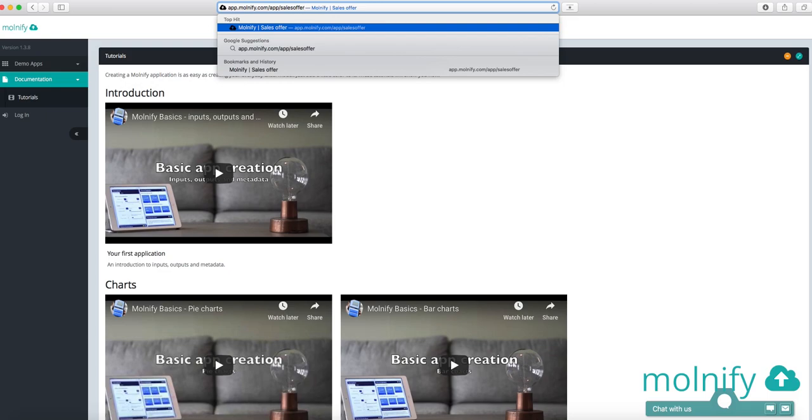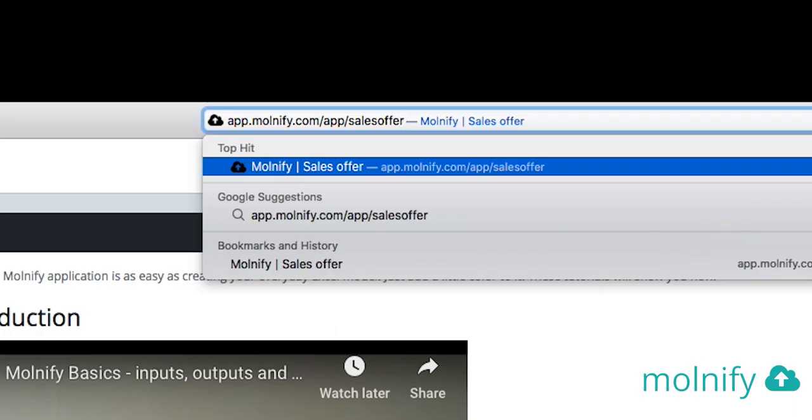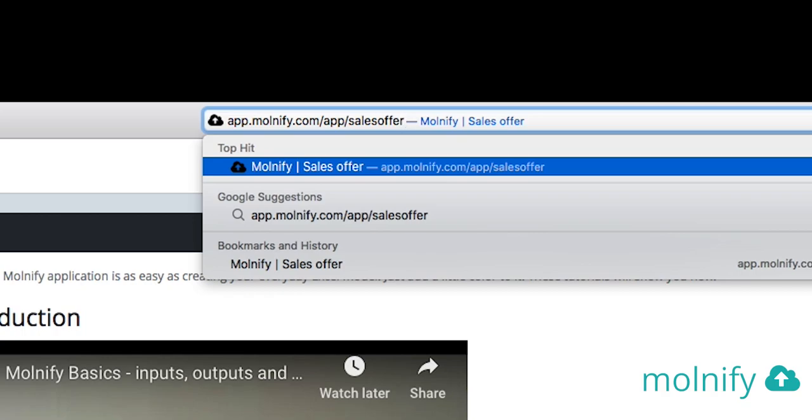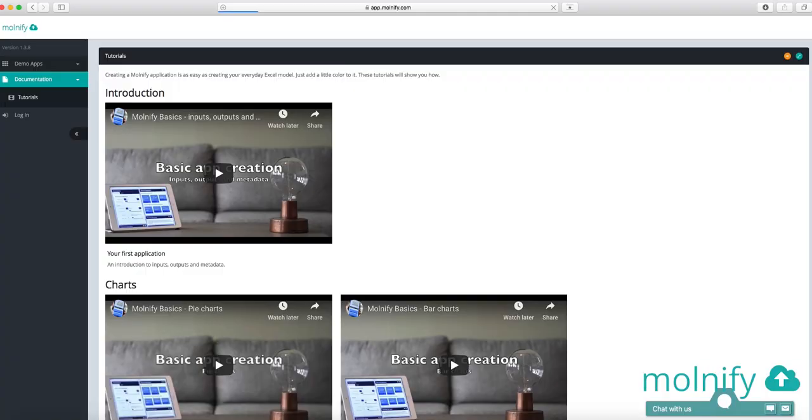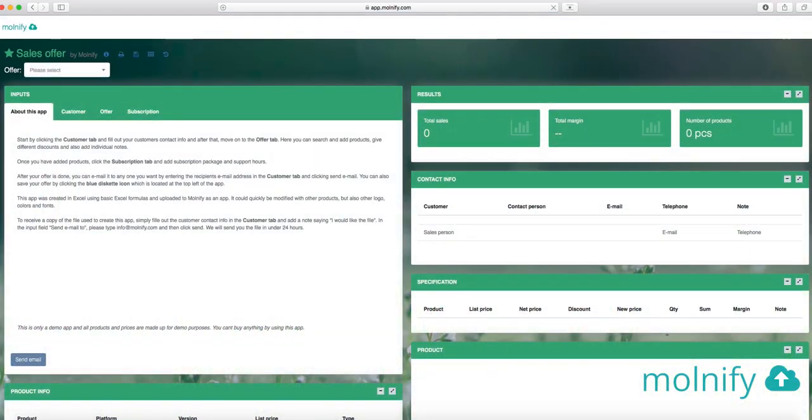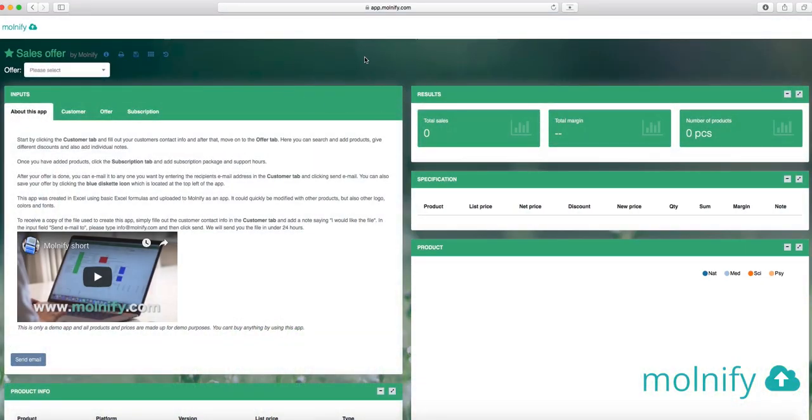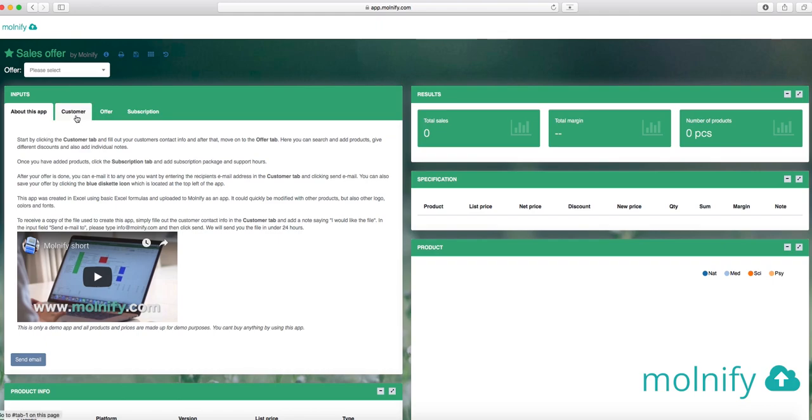If you want to spend a little bit more time, you can actually create an entire ordering and offering tool in Modify. And to showcase this, we have created an app called Sales Offer, which you can also go to if you visit app.modify.com.app.salesoffer. And what you will find here is this application. It has another theme to it, other colors and actually a background image.